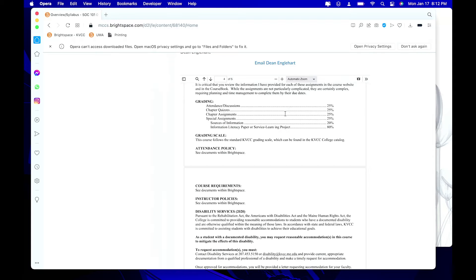Here are all the assignments: attendance worth 25%, chapter quizzes 25%, chapter assignments 25%, and a combination of two special assignments worth 25% — sources of information worth 20%, and the choice between the information literacy paper or the service learning project constituting 80% of that. We'll be spending some time in class talking about those specific assignments, so look at these materials and understand we'll go over them in detail.